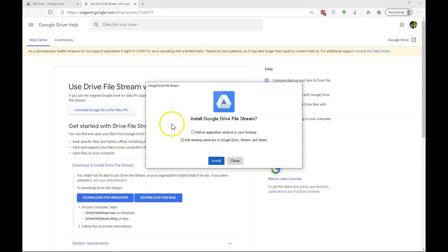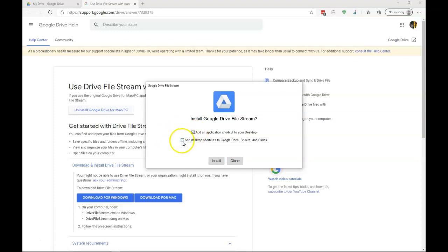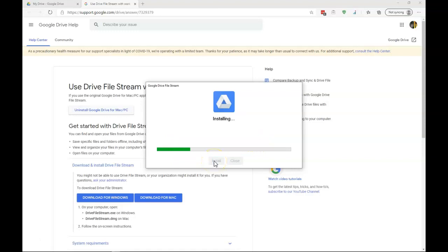And after a few moments, a pop-up box appears. And what we're going to do is we're going to add the shortcut to our desktop. I'm going to remove the shortcuts to Google Docs, Sheets, and Slides. That's up to you whether you want to include it or not. I'm going to install.